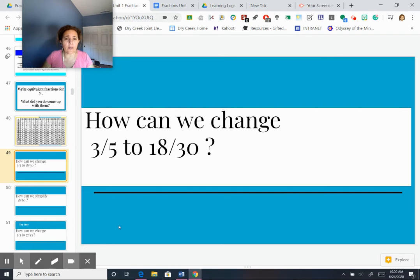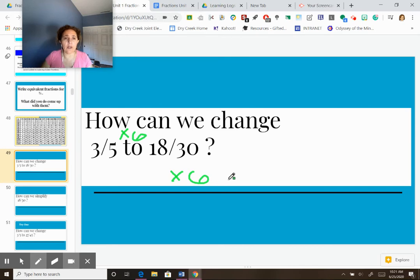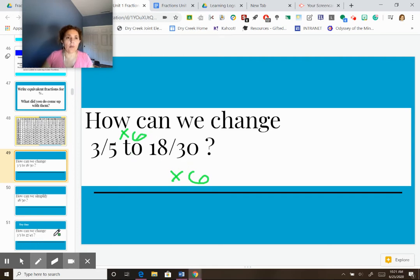So how can we change 3/5 to 18/30? To get from 3 to 18, what do you multiply by? Three times six is 18, so if I multiply the top by 6, I multiply the bottom by 6. Five times six is 30. So we multiplied by six — we call that the multiplier. We multiply both top and bottom by 6 to get from 3/5 to 18/30 — they're equivalent fractions. Or think of it as splitting into 6 pieces each: 18 out of 30 pieces is the same as 3 out of 5 pieces.